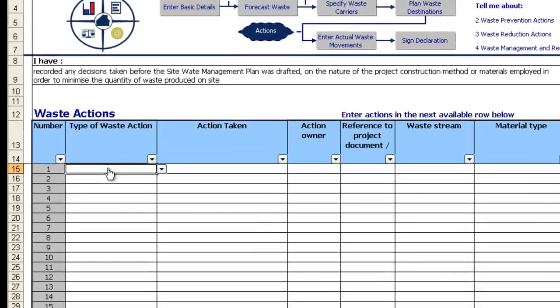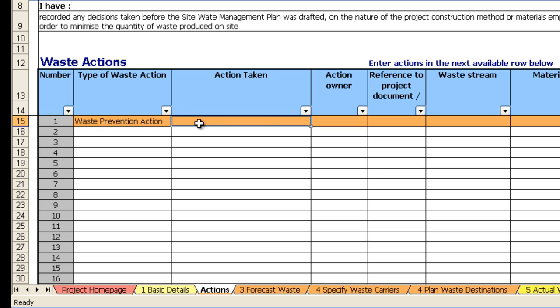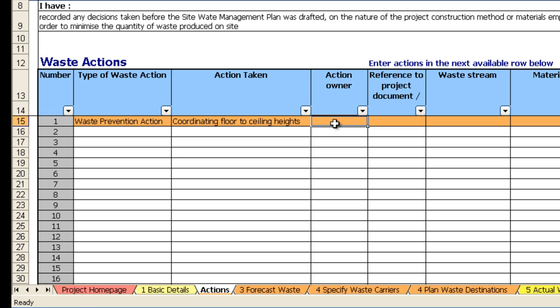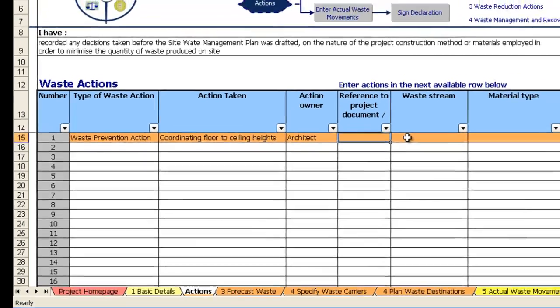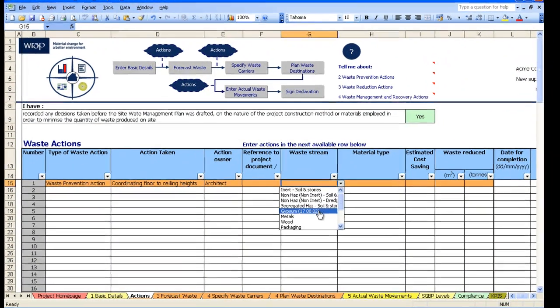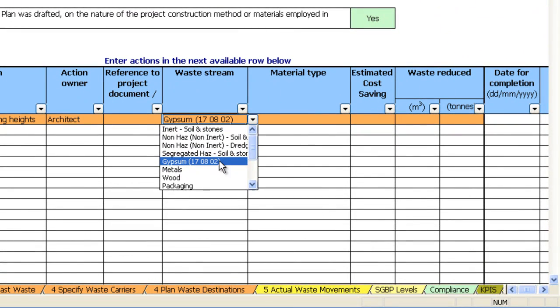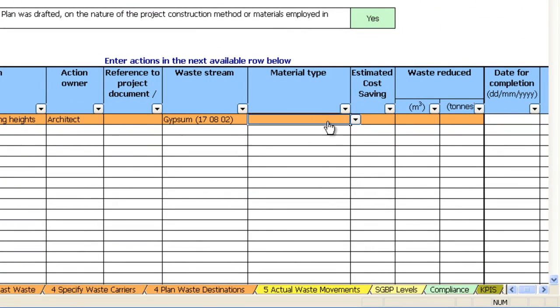The waste action sheet is a simple empty form. Using this drop down we select waste prevention action and you record in here what that action might be. For example, coordinating floor to ceiling heights to reduce plasterboard cut off. The action owner might be the architect. You can pop in a reference here to any particular project document. Say which waste stream that relates to, so here it would be to reduce plasterboard cut offs, so select gypsum.